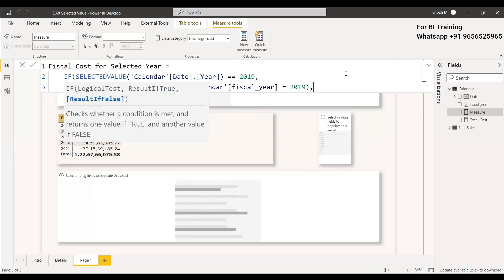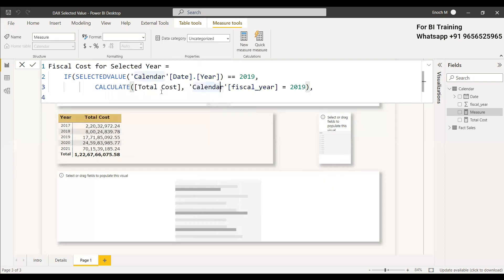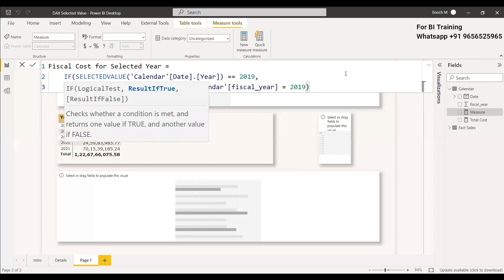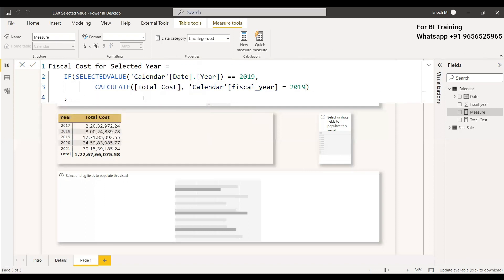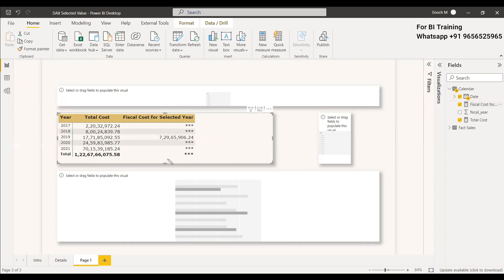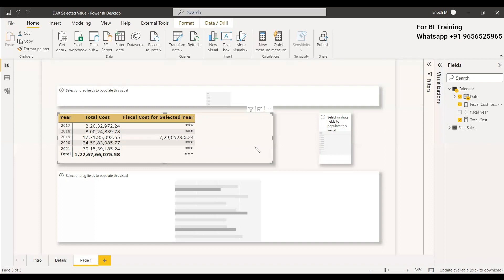Then we close the IF statement — if the condition is not met, we just output asterisks. So it is simple: if the selected value is 2019, it will show the FCL year sales. There is no need to manually filter the table; it will filter itself, get the selected value 2019, and show the result. This is one way we can use SELECTEDVALUE.